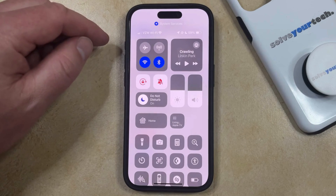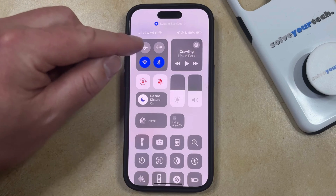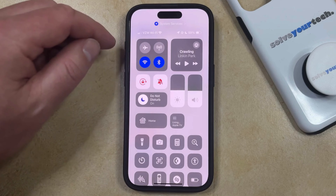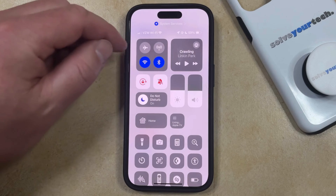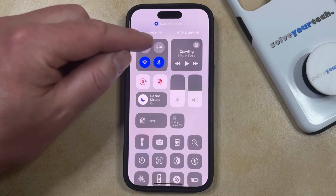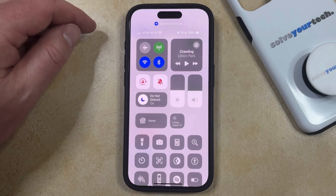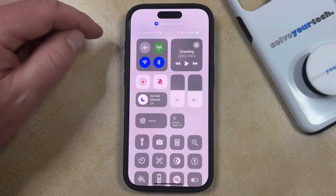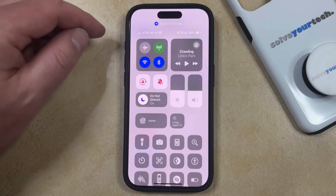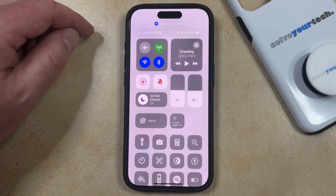Right now my cellular or mobile data option is turned off, so this button is grayed out, but if I tap it, then that's going to turn cellular data back on, as indicated by the green shading around the button.